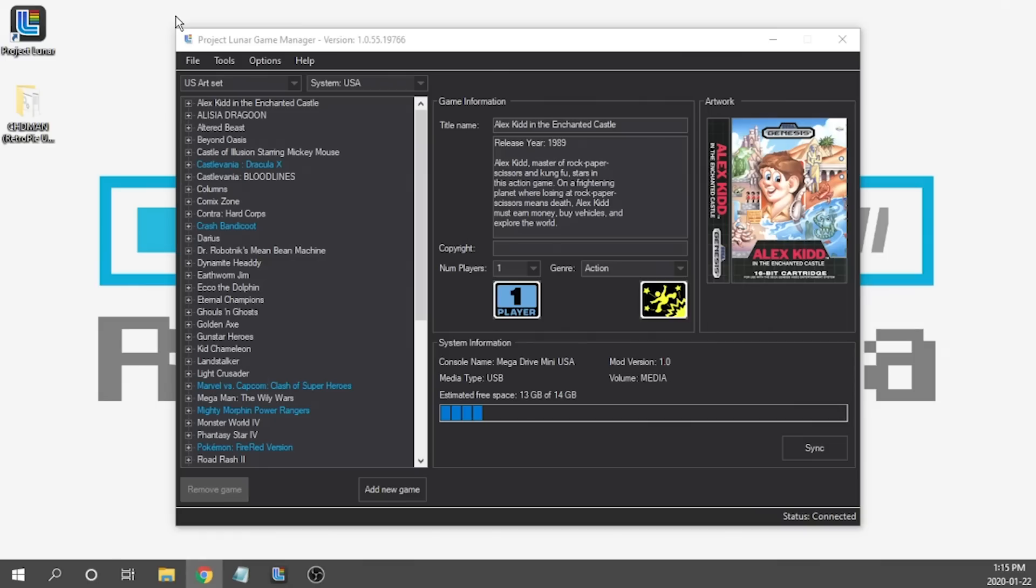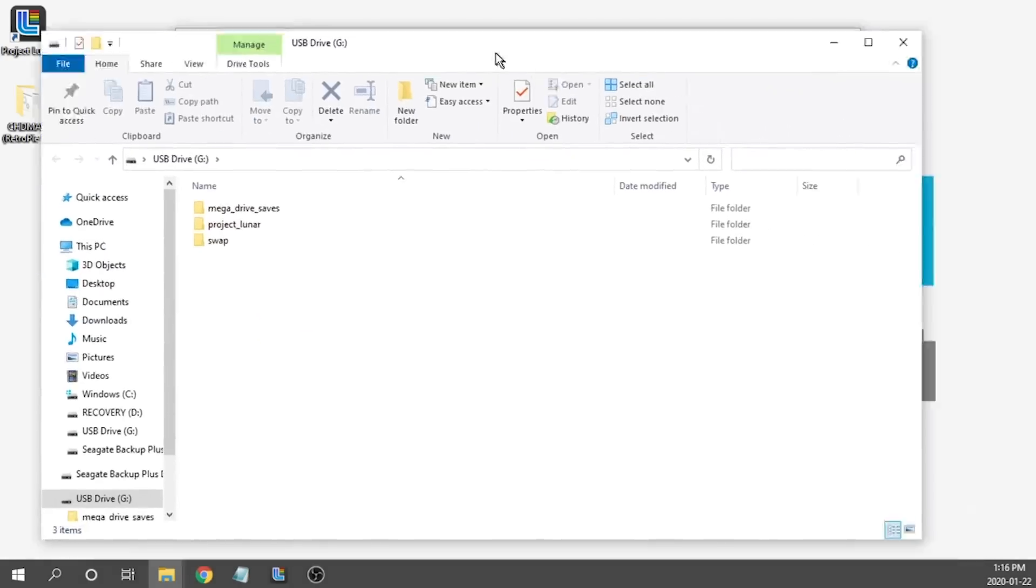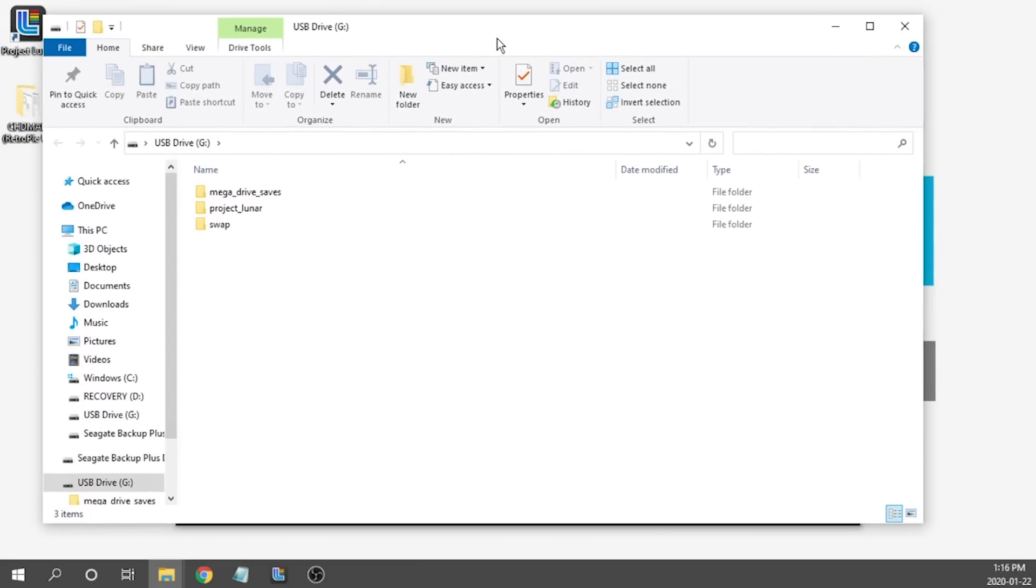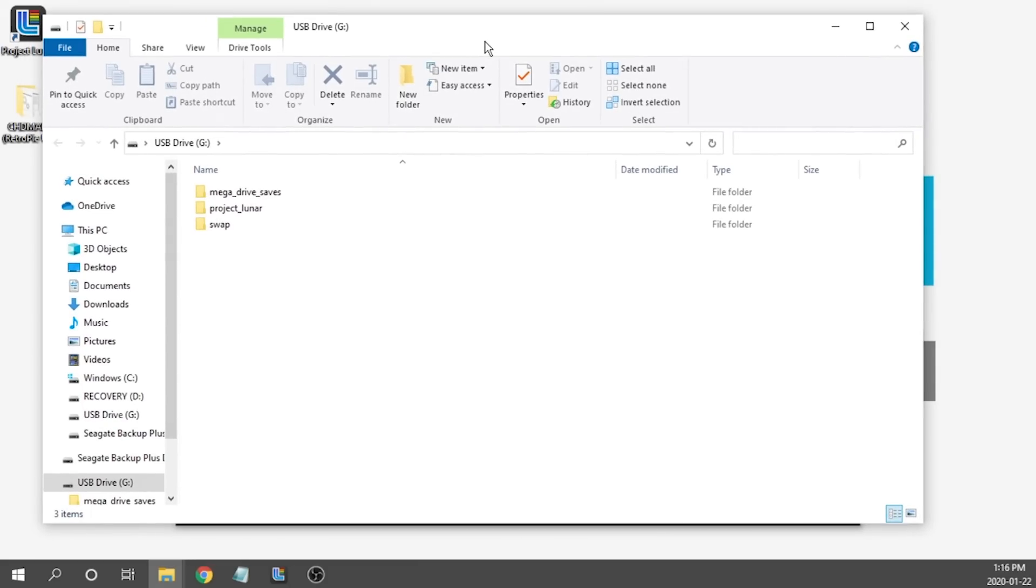The next thing that we're going to need to do is we're going to need to load those up onto our USB drive. So we need to make sure our USB drive is plugged into our computer and mine already is. I'm going to pull up the USB drive right over here and what we need to do is actually load up not only our RetroArch cores but we're also going to need to load up our BIOS files. We're going to do that all on the USB drive before we pop it into our console and before we start loading our games.